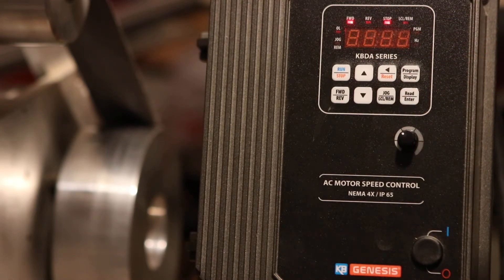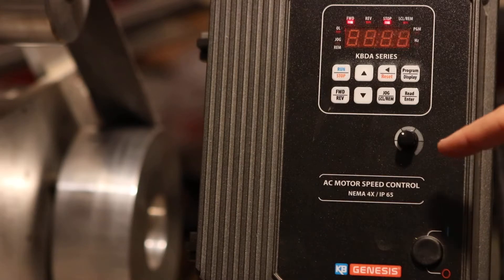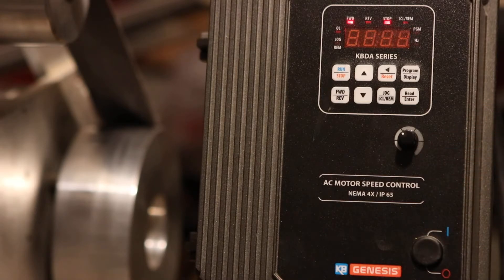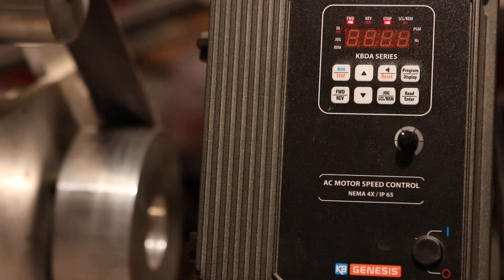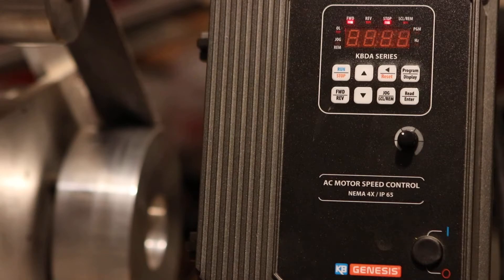I know a lot of people like the knob on the front of the KBAC. I mean, that's the reason why everybody goes to it.